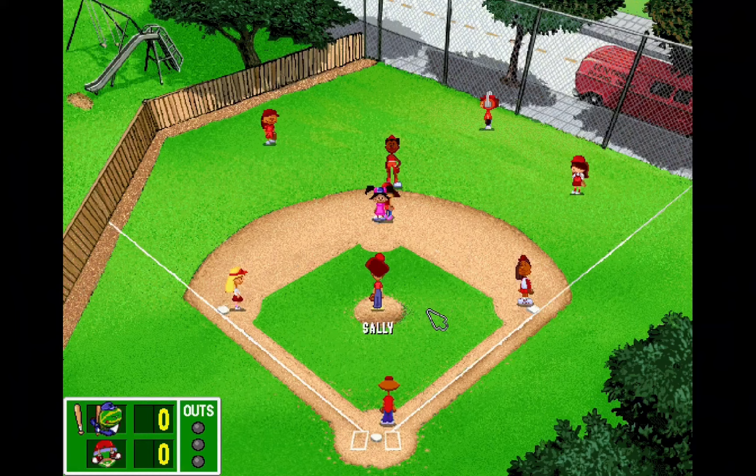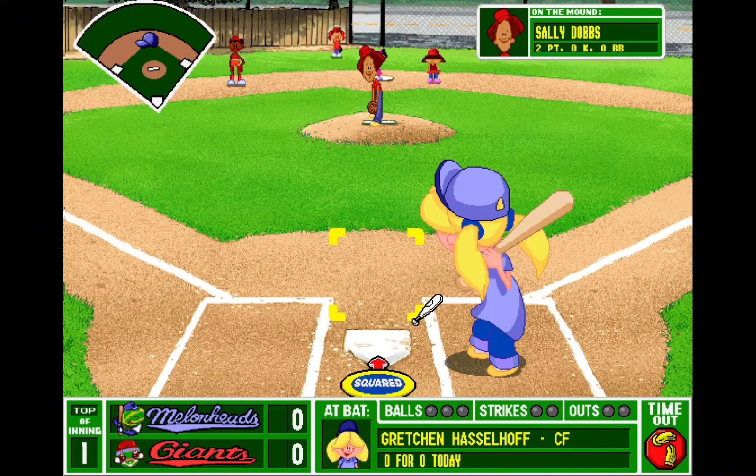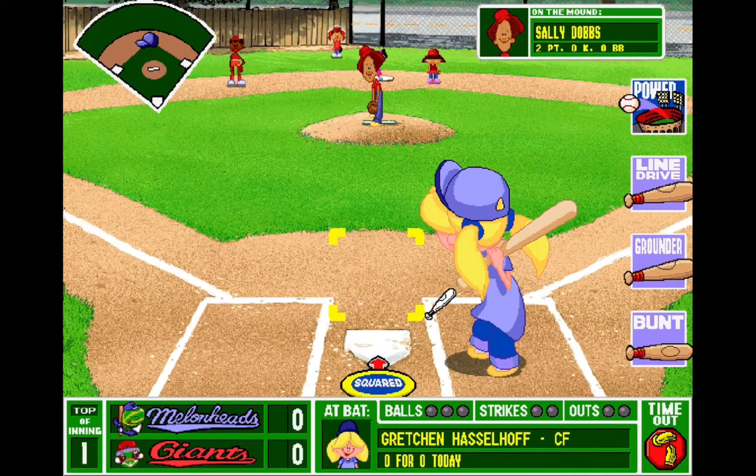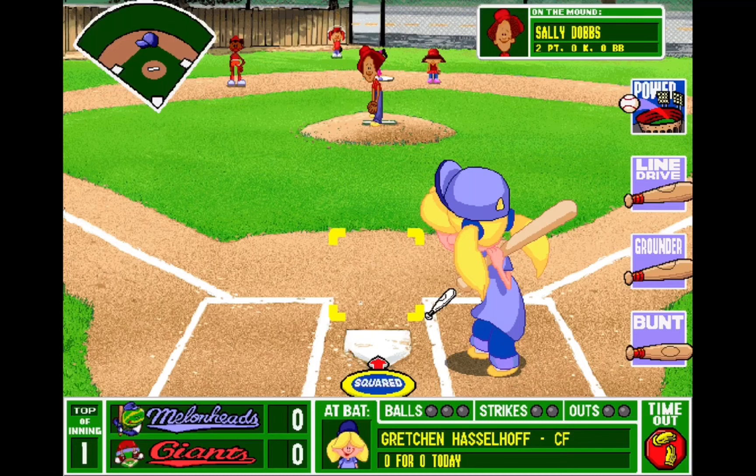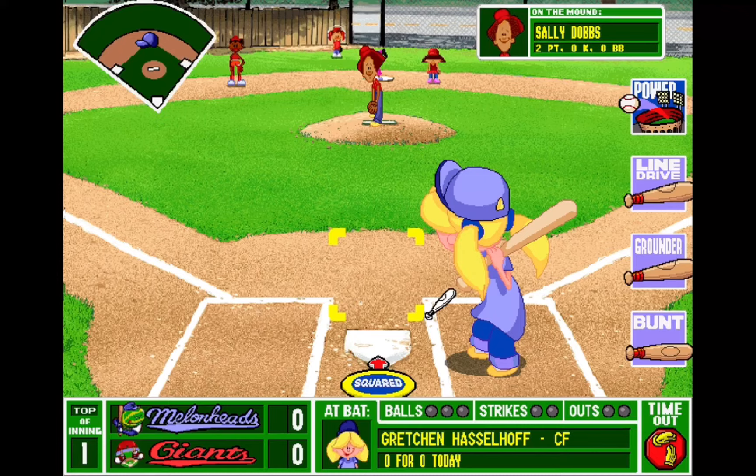All right. Well, there you go. That's how to play Backyard Baseball on MacBook. Let me know if you have any questions or if you want help on downloading Backyard Baseball 2001 and 2003. There's a couple more steps that you need to do. But it's pretty simple. Thank you.